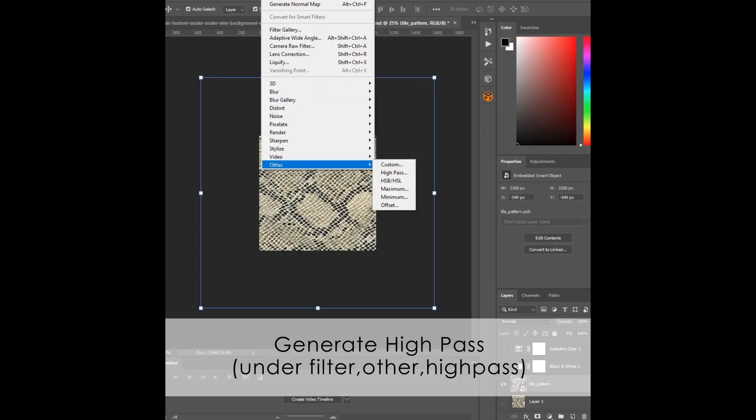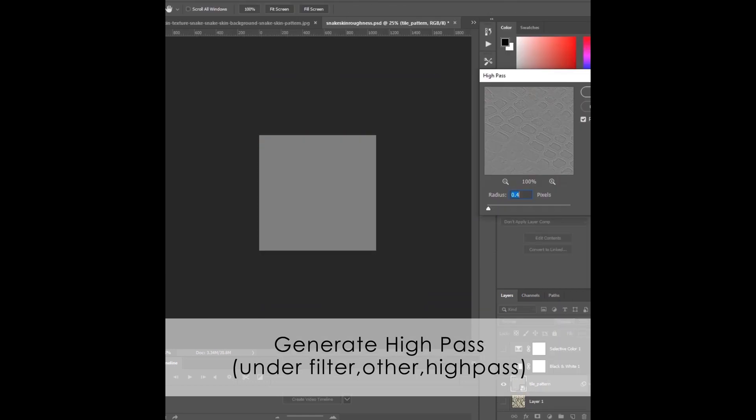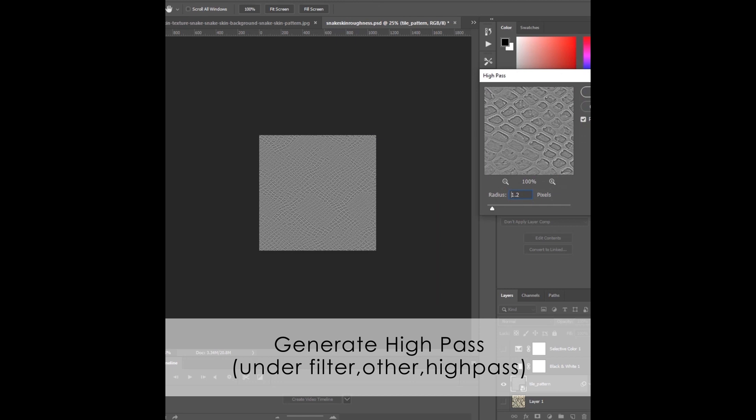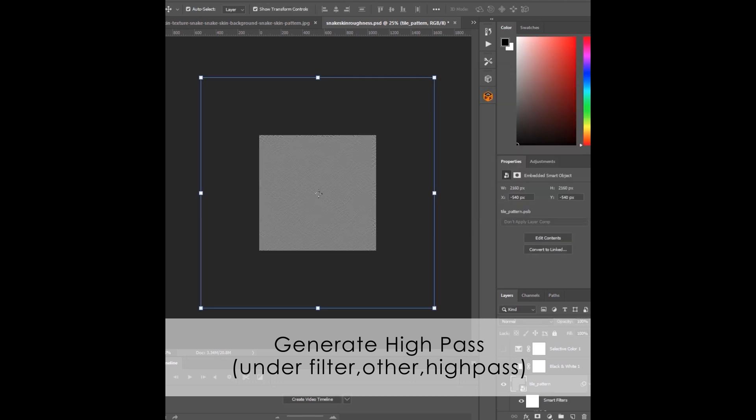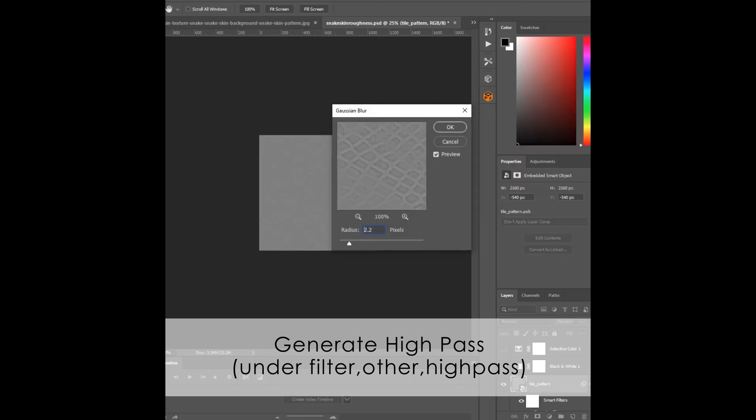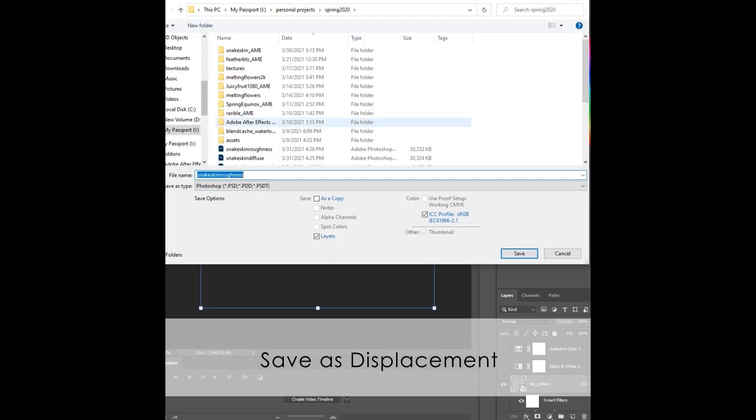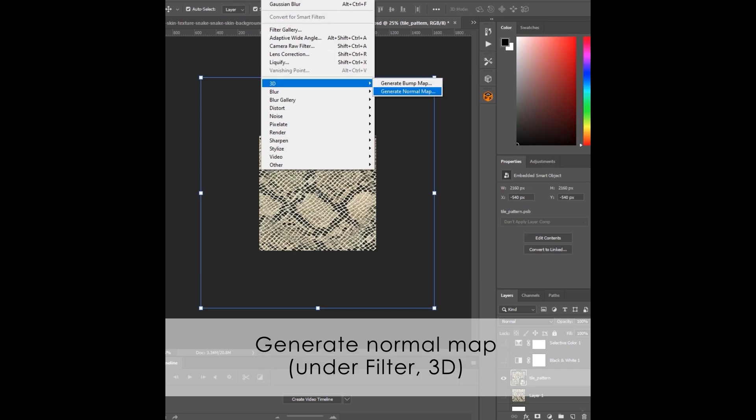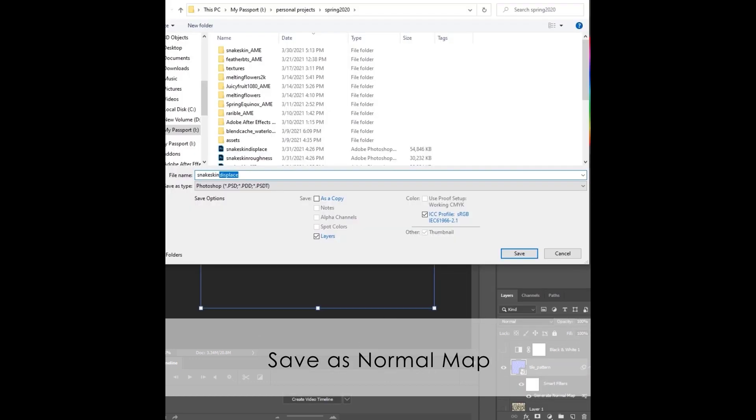Generate a high-pass filter and adjust it until you see detail but not color. Add a slight Gaussian Blur. Save as Displacement. Generate the Normal Map and save as Normal.